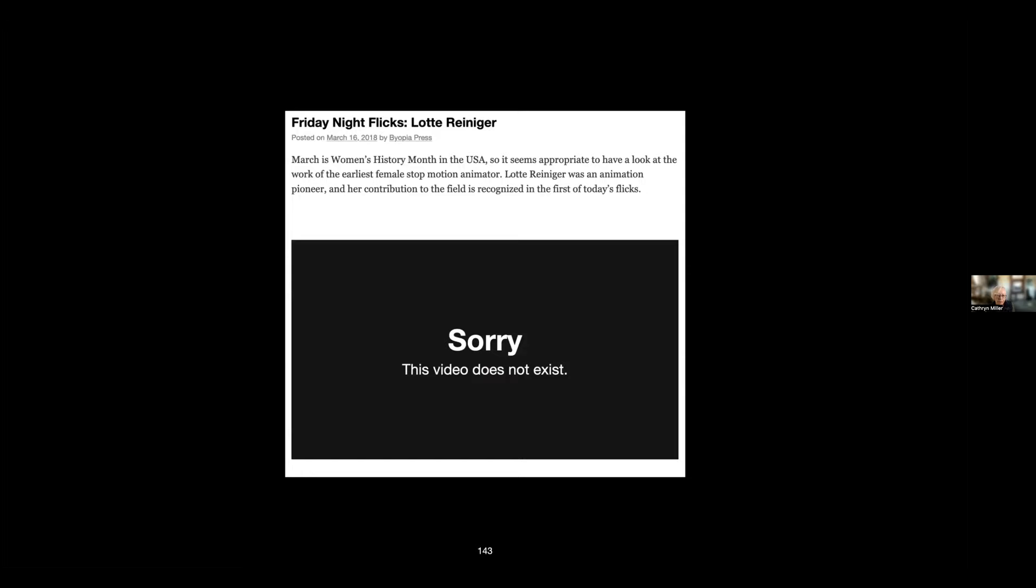Unfortunately, this keeps happening. There are a number of reasons that videos disappear. One is that it turns out that the person who posted it didn't actually own the rights to it. The other reason is that people close their accounts or they remove the video for various reasons. And I'm thinking, in fact, because this happens particularly to the Friday Night Flicks, I'm thinking about discontinuing it. It's never had as many people interested in it as the main blog, so I may just drop this in the future.